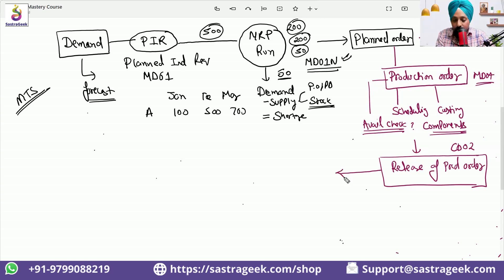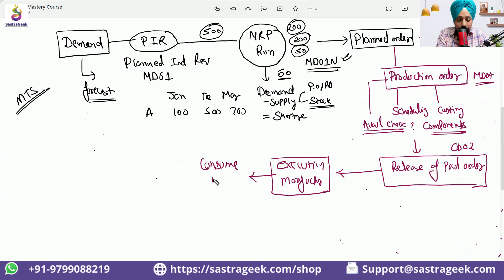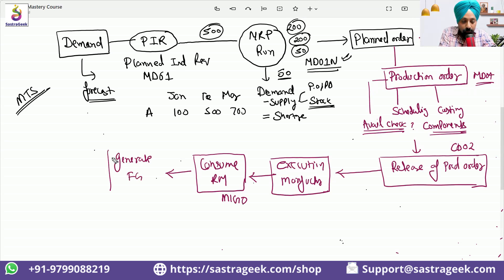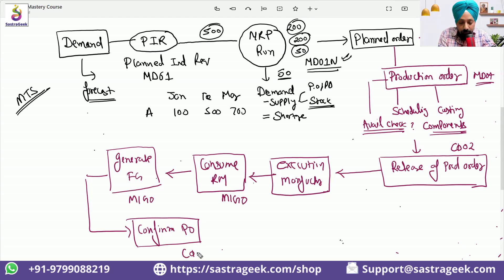Once the production order is released, we will do the actual execution. Manufacturing will be done, and we will be consuming the raw material — we will do this with transaction MIGO. Then we will generate our finished goods, which we want to produce, also done with transaction MIGO. And then we would be confirming the production order — there are multiple transactions for this; we can do header-level confirmation with CO50.